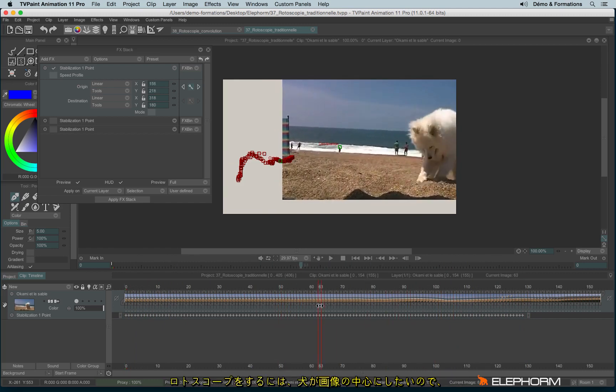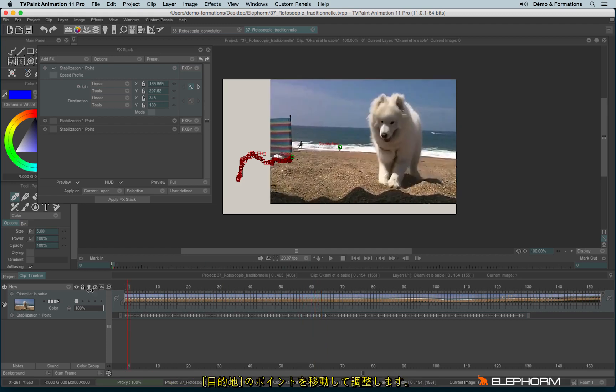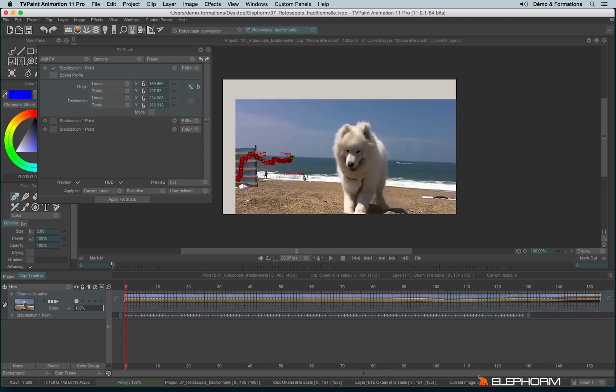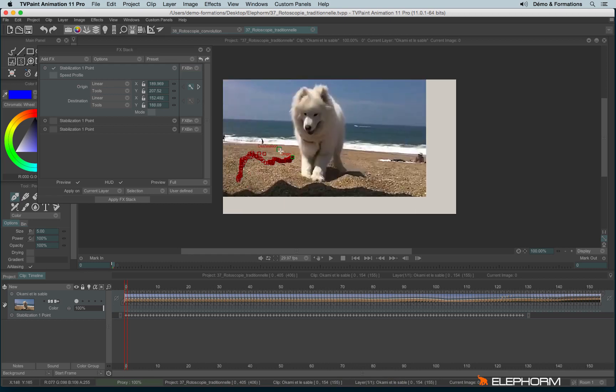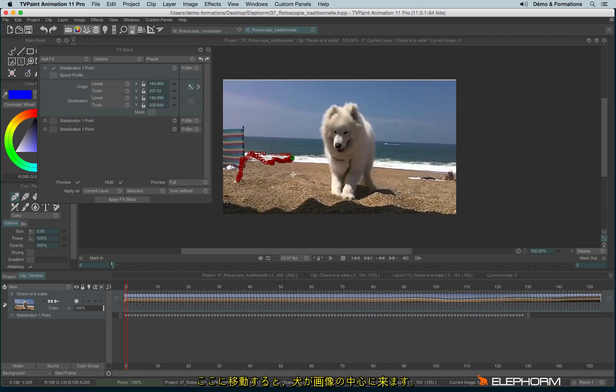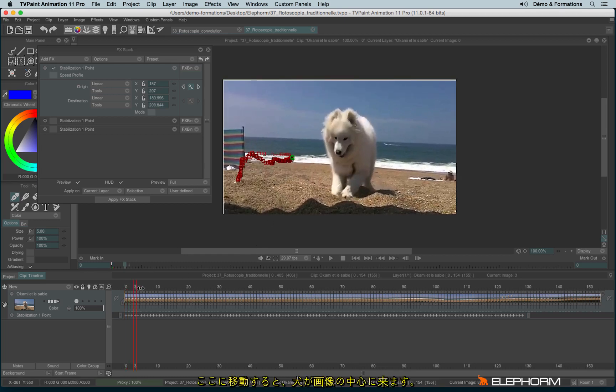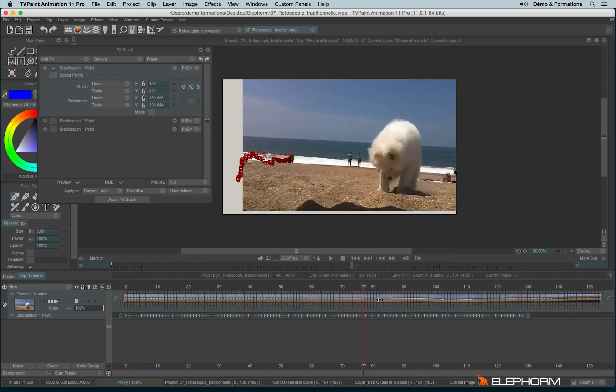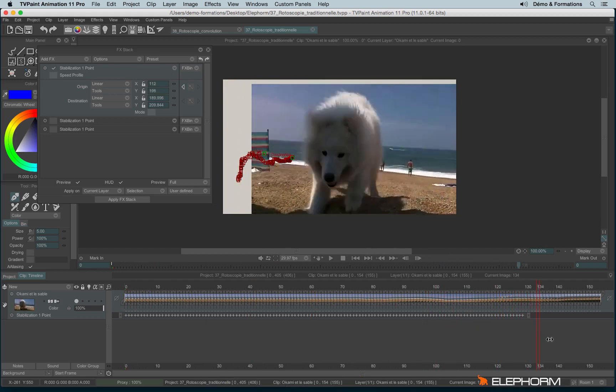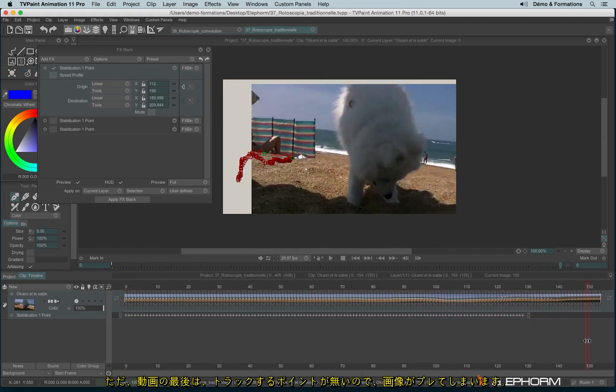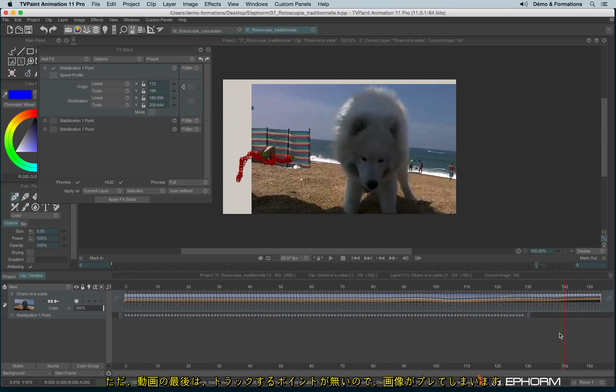But of course, I don't want to focus on the guy. I would like to focus on the dog. So I will move the destination point and put it here so I can focus on the dog. Only at the end, it's still moving since I didn't have any points to focus.